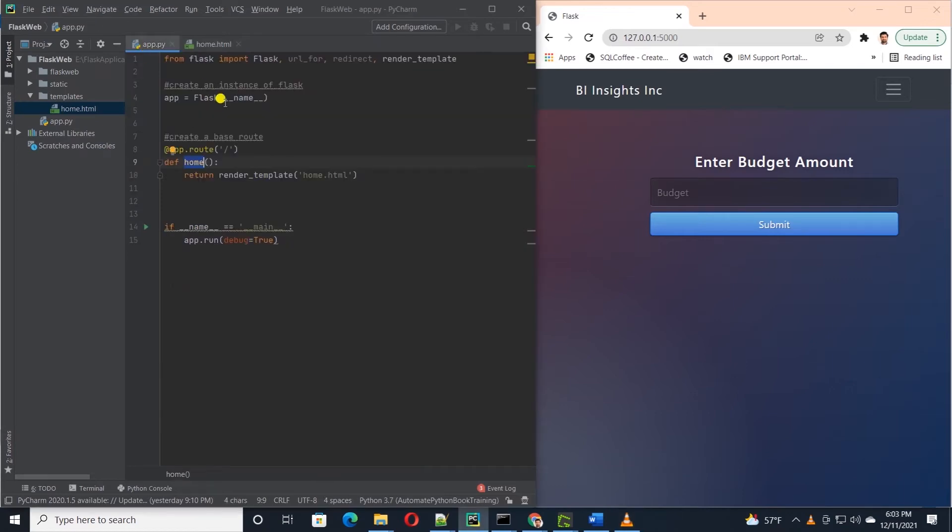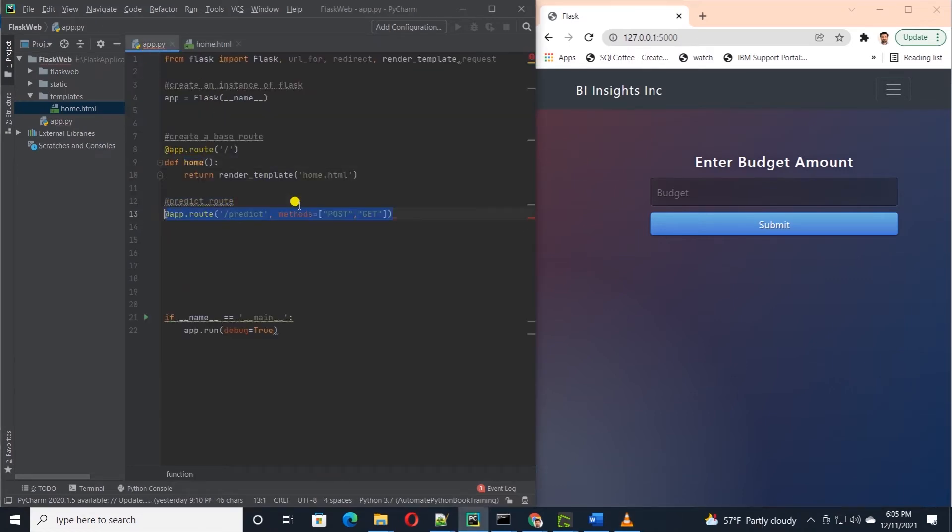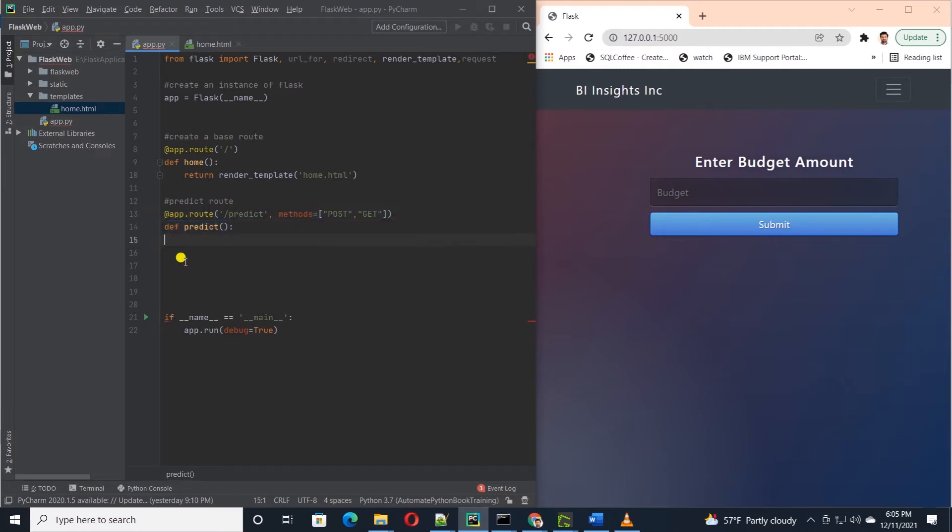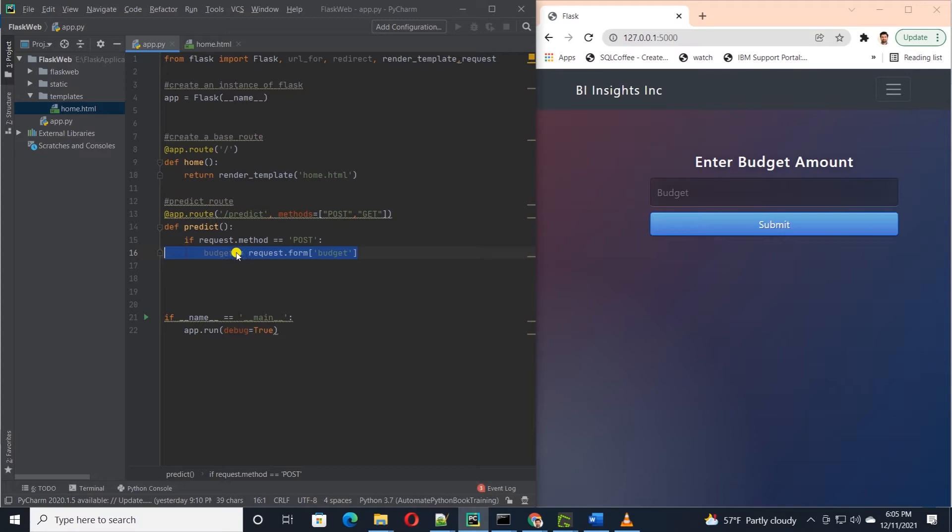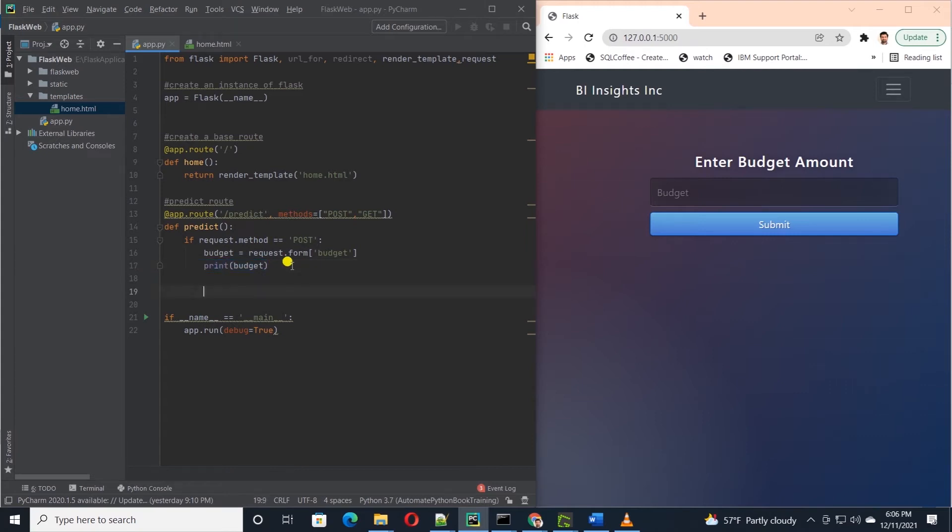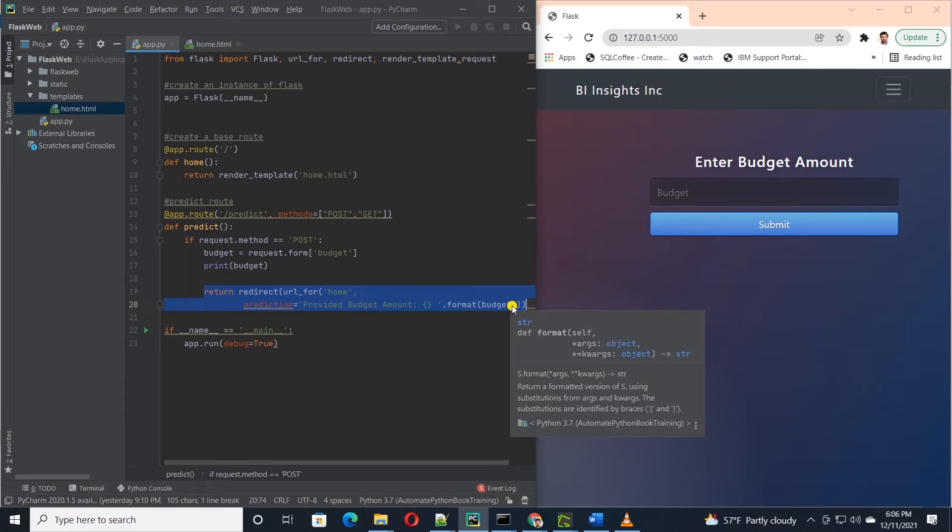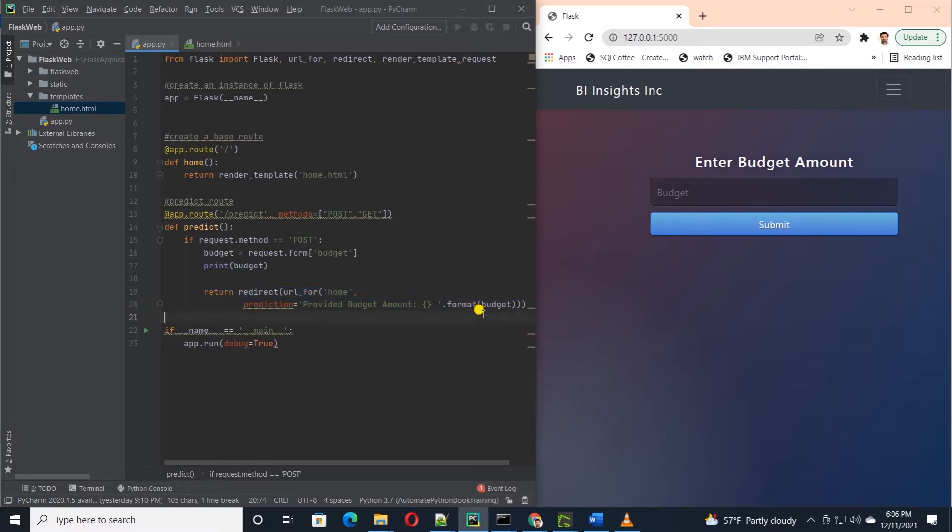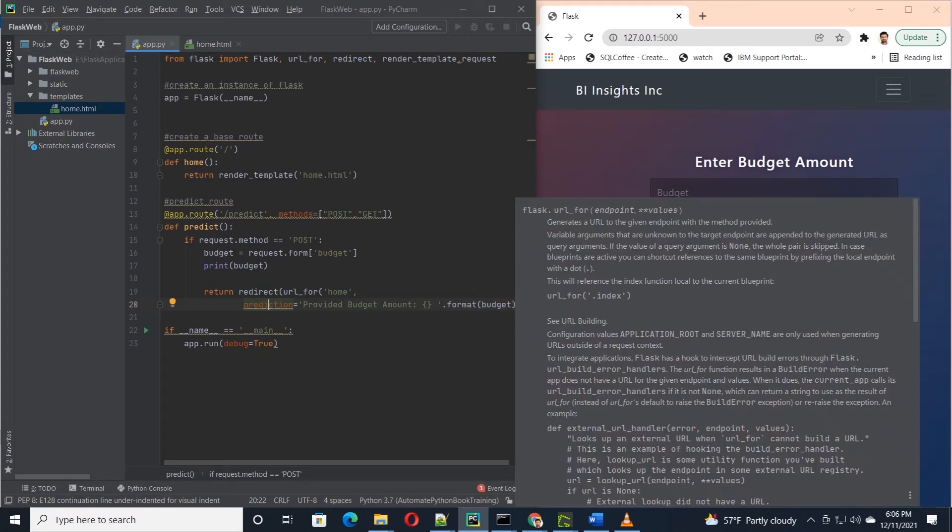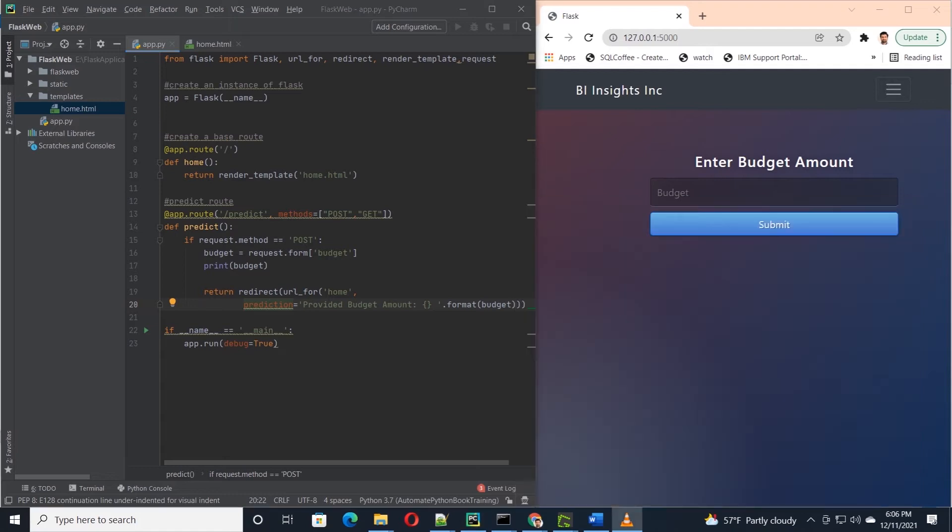Let's open the app file and build the predict route. This route will respond to predict keyword and method will be post. We will define a function with the same name and within the function let's check if this is a post request. If this returns true then let's grab the form budget input value and save it into a variable. We will print this value to the console. For now let's redirect the request to the home function and pass in a value for the prediction variable. Remember this is the placeholder variable in our HTML template. We set the value here and this value will be displayed once the request is redirected to the home page.